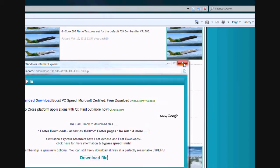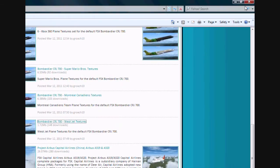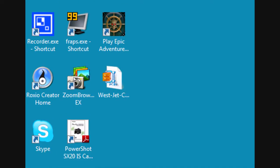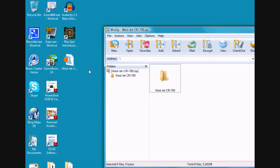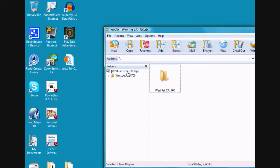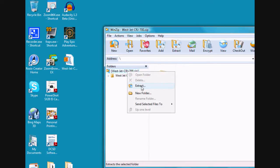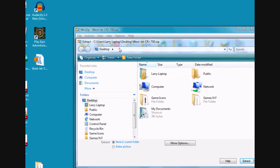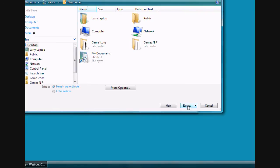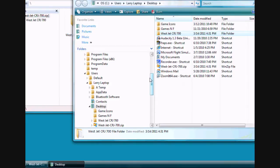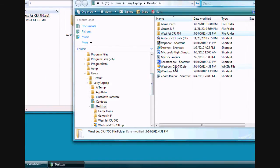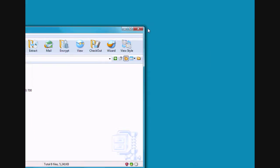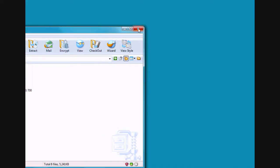Okay, and just go ahead and close all this stuff out. And here's your file you just downloaded. Go ahead and click on it. And then you're going to extract it. And just extract it to your desktop. And there it is.